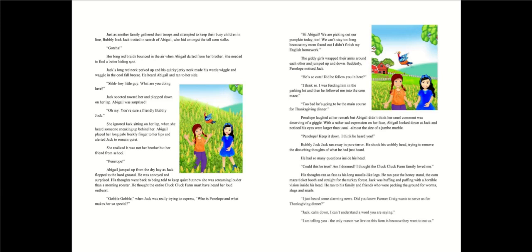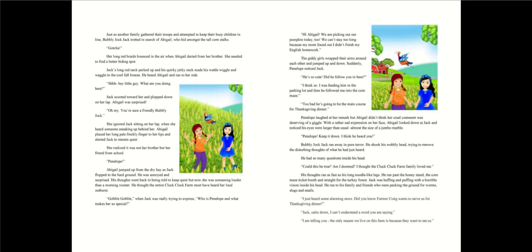Gotcha! Her long red braids bounced in the air when Abigail darted from her brother. She needed to find a better hiding spot. Jack's long red neck perked up and his quirky jerky neck made his waddle wiggle a woggle in the cool fall breeze. He heard Abigail and ran to her side. Shhh! Hey little guy, what are you doing here? Jack scooted toward her and plopped down on her lap.